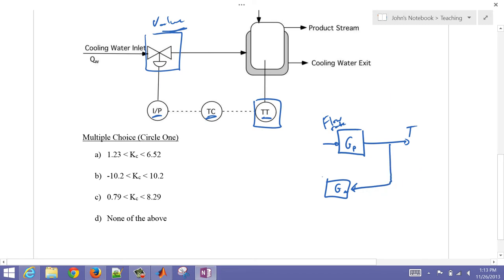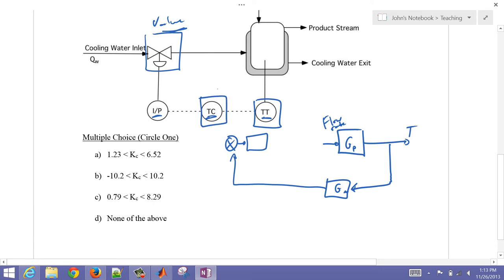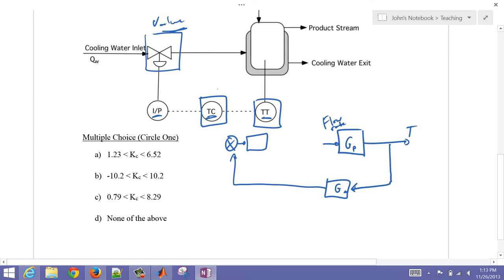That represents the temperature transmitter — that's the measurement. Then I'm going to have a controller. We're going to do a stability analysis. We can really only do a stability analysis with either a PI or a P-only controller. Most people just do it with a P-only controller to get an approximate gain — the upper and lower limits. So this is just going to be a Kc value for our controller.